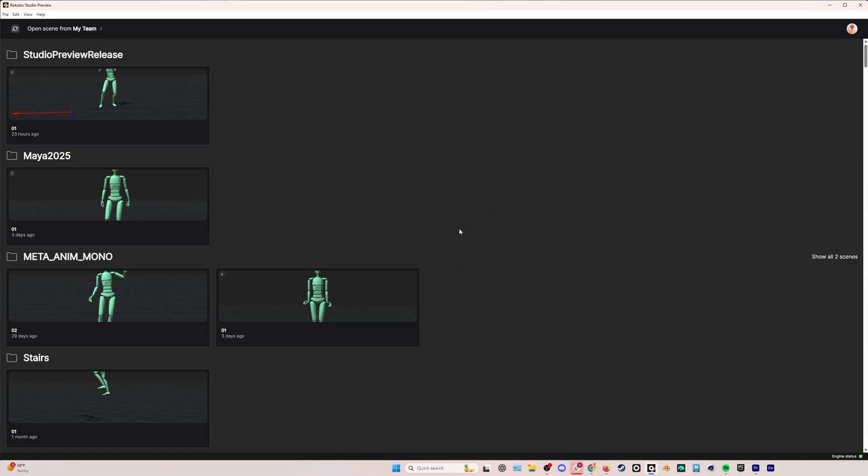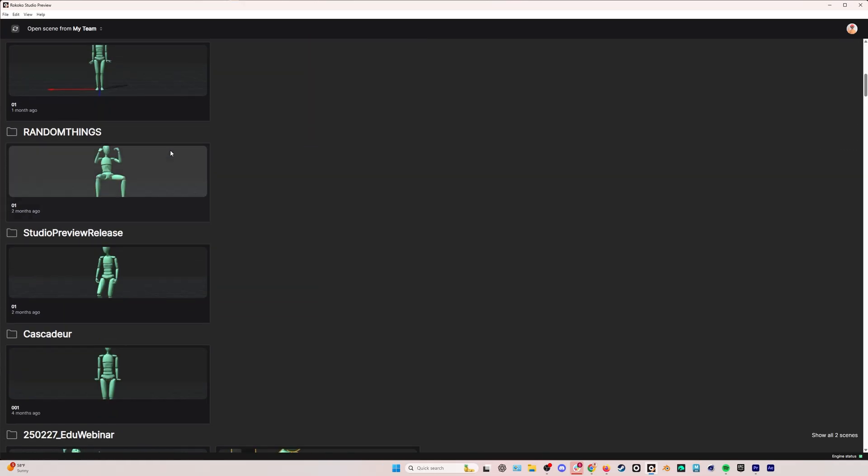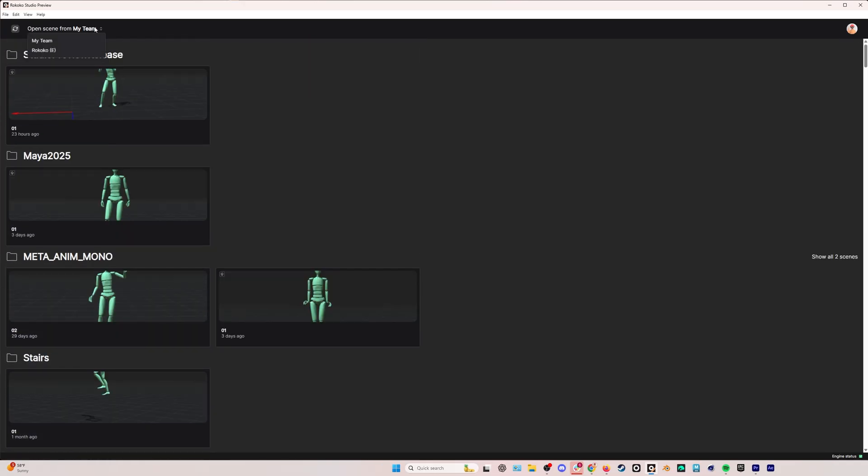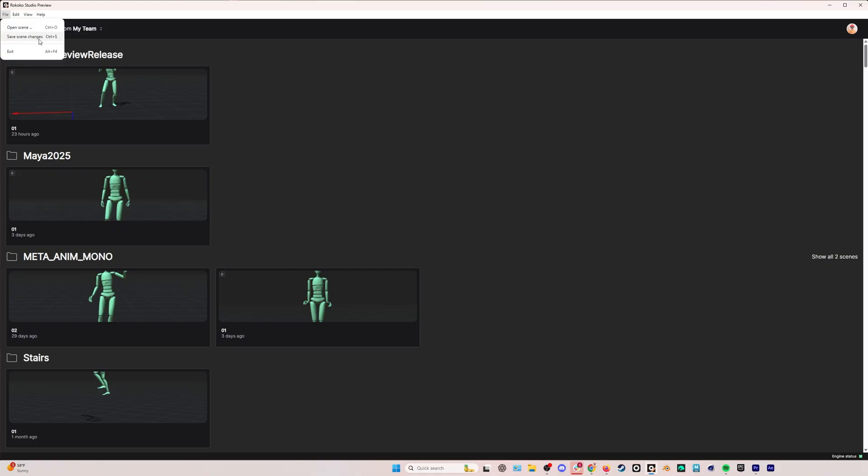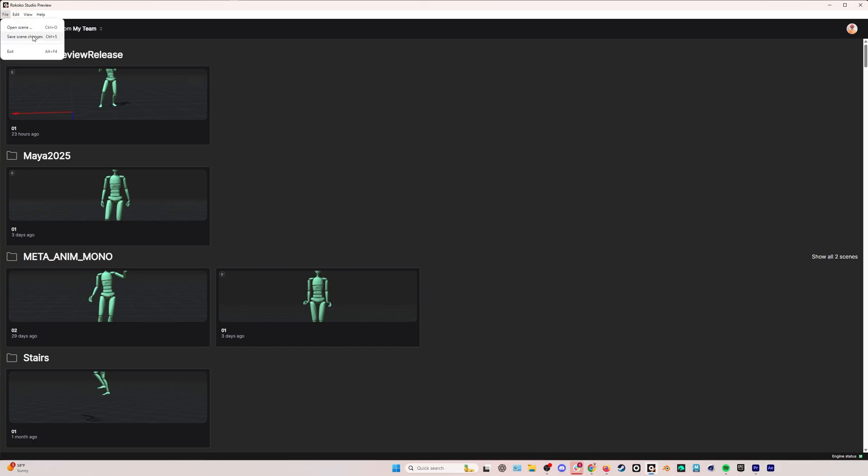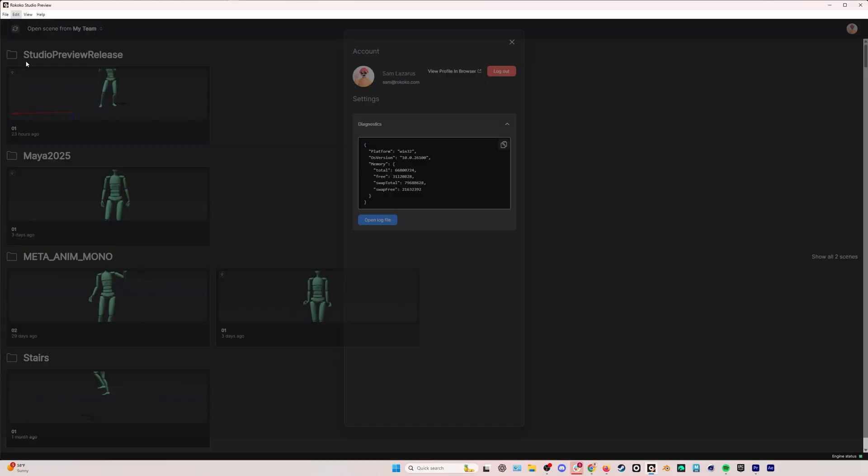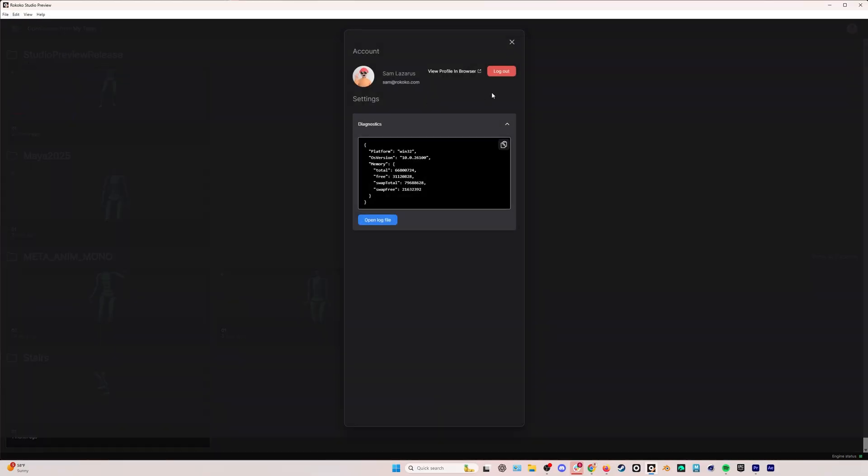Let's take a look at the UI of Rococo Studio Preview after we have logged into our account. As you can see here, I've got all the different scenes. I can also change which team I'm using. In file, we have open scene and save scene changes. Save scene changes allows you to manually save any work you're doing in specific scenes. It should save automatically just when you exit the scene or close the program. But if you want to be extra sure, you can always save your scenes manually.